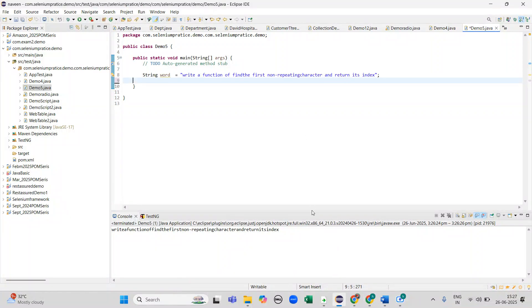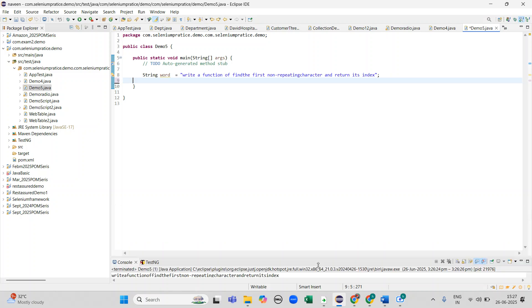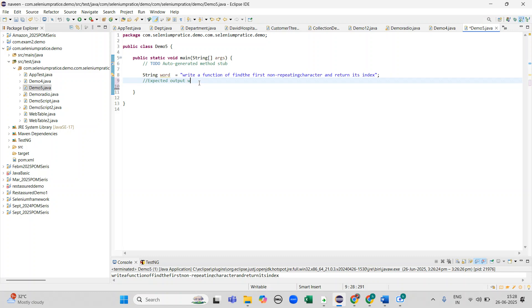I attended an interview for a company where they gave me a string. In this entire string, I need to display the output — 'W' is a letter which is not repeating, and moreover it is the first character. That is the expected output I need to display. Let's jump into the program.